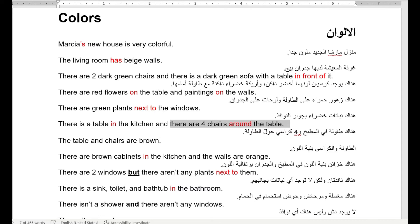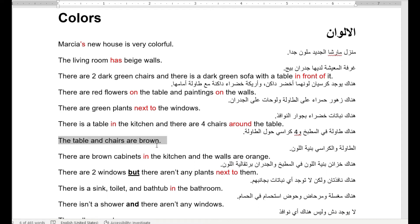Around — حول — the table. Next to — بجوار — around — حول — in front of — أمام. The table and the chairs are brown — الطاولة والكراسي هني بنية اللون. Brown — بنية. So today we've learned: green — أخضر — dark green — أخضر غامي — red — أحمر — and now brown — بنية.